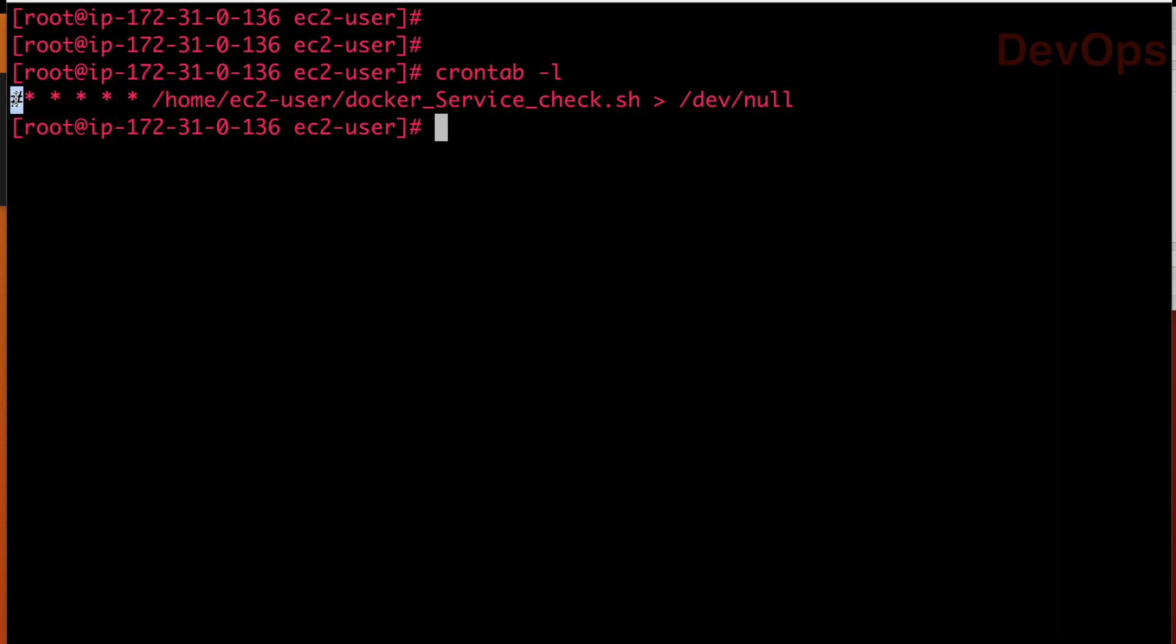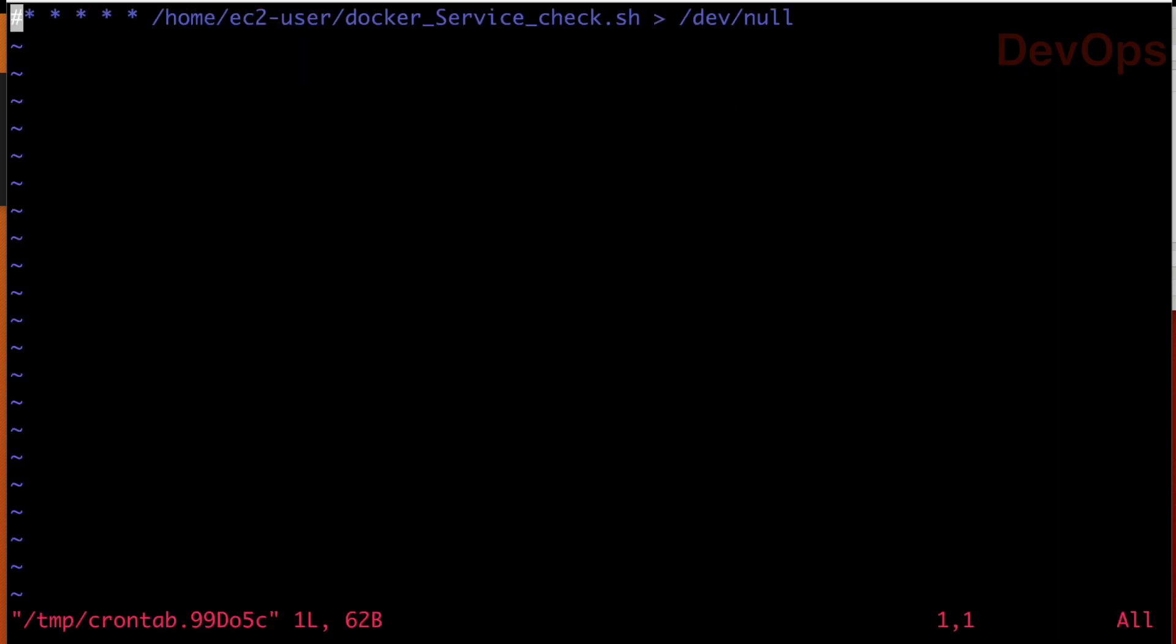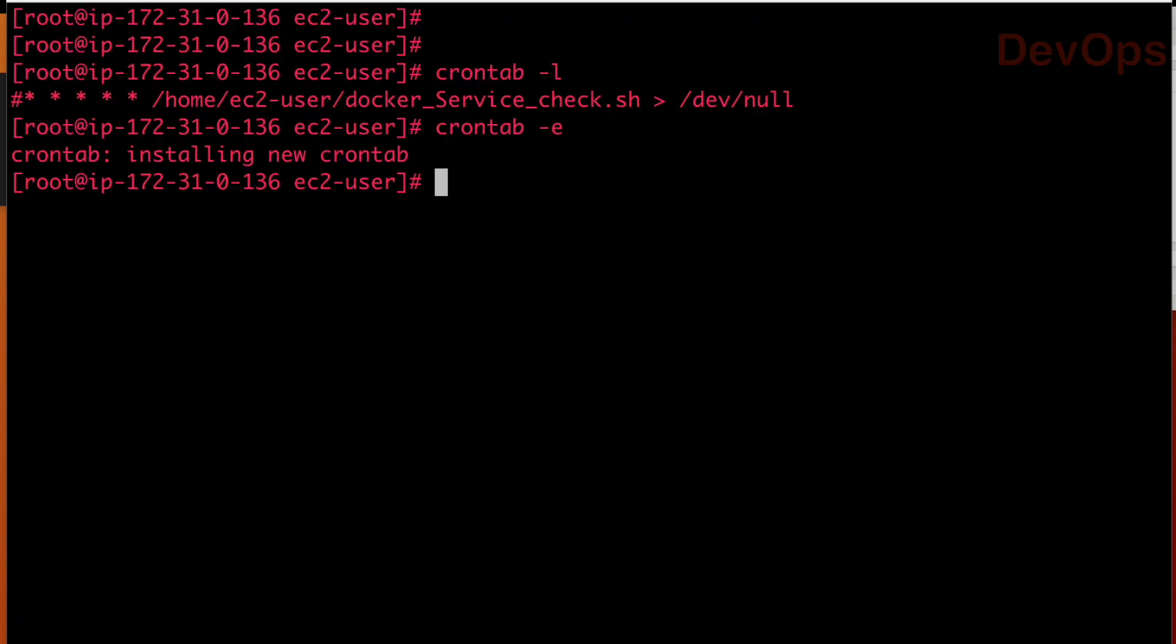Hash in shell script means it is commented. Now if you want to edit this cron schedule, what you have to do? There is a command called crontab -e, edit. So the edit option will be enabled. Now you can schedule it. As of now, leave it as it is.